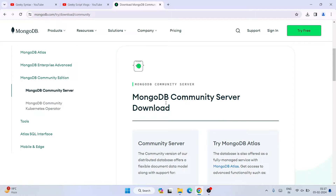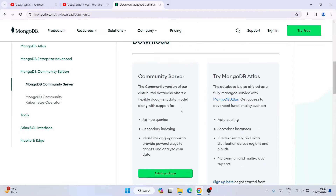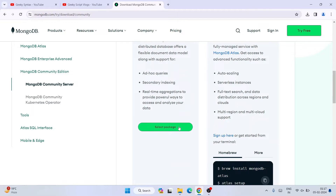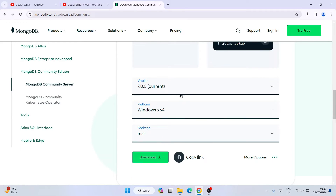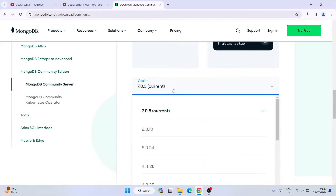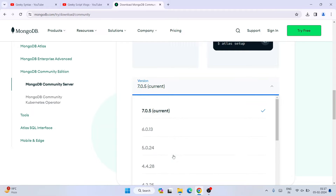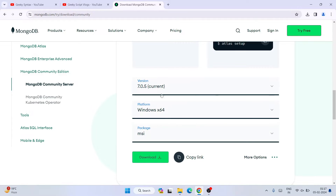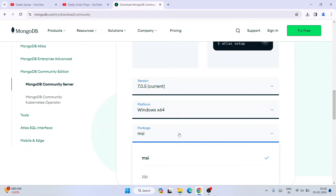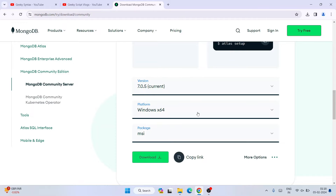Scroll down and you can see the option called 'Select Package'. Click on it. The current version at the time of making this video is 7.2.5. If you want an older version like 6, 5, or 4, you can choose from the dropdown. I am going to choose the default latest version, 7.2.5. Platform will be Windows x64 and the MSI package is what I am downloading.